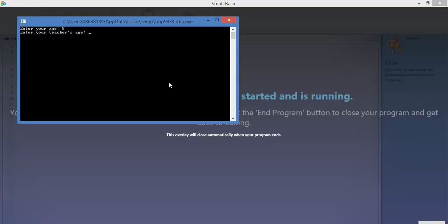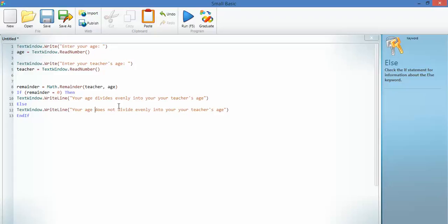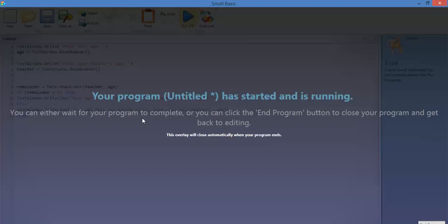Sixty. We put that in. Your age does not. Now, I've written your age not not, so I need to fix that. I go back to my code. Instead of saying not not, does not. And again, another typo there. Does not.